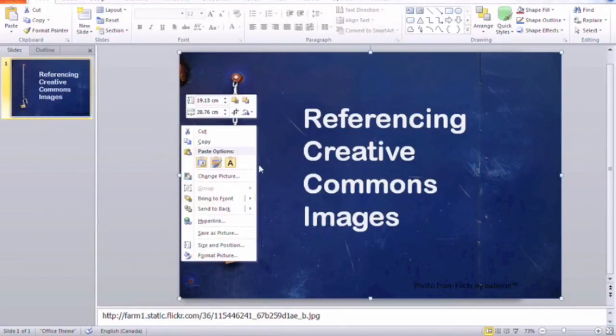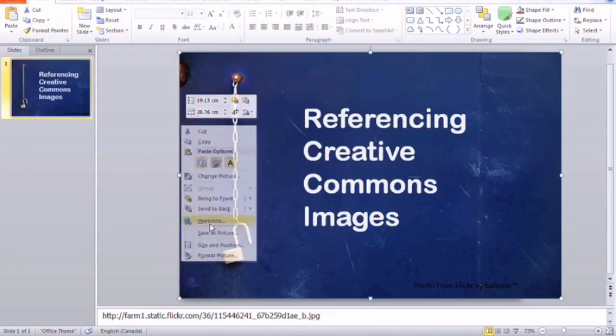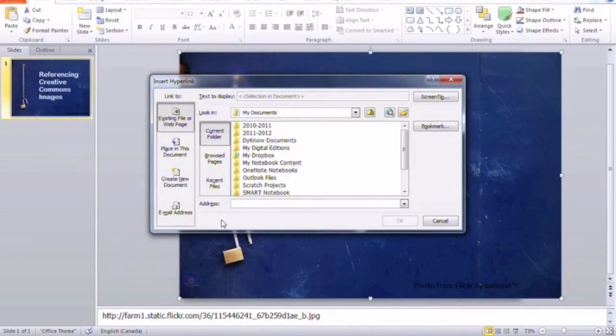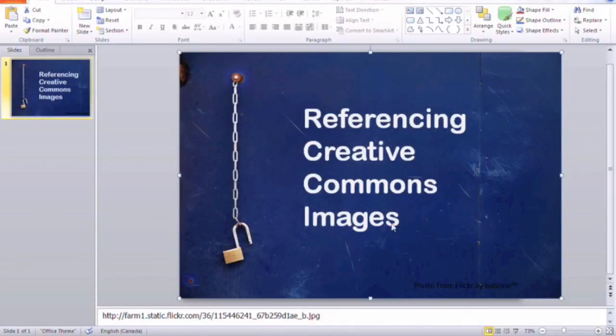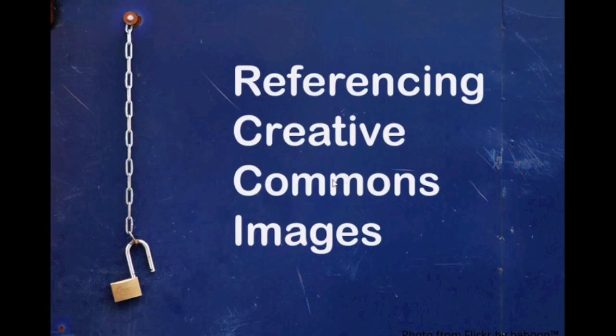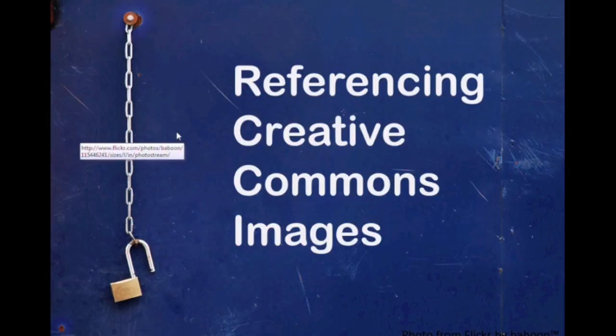I'm going to right click, add a hyperlink, and in the address part paste the hyperlink in, hit OK. And if we preview our presentation, you can see that it is now hyperlinked.